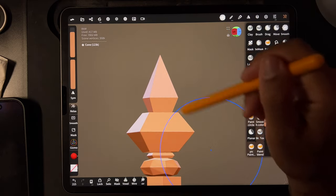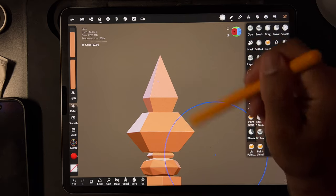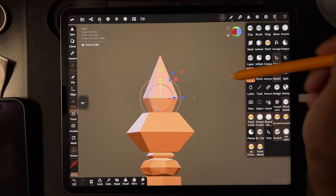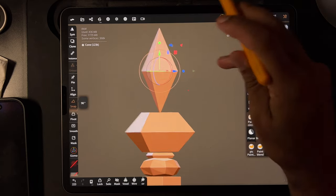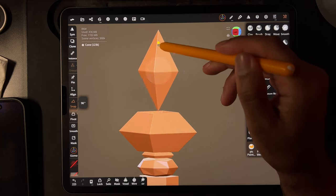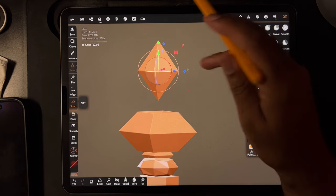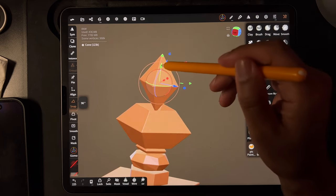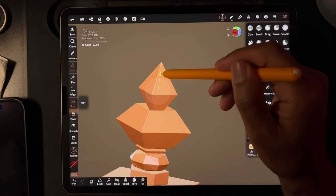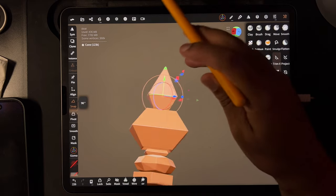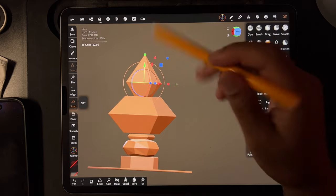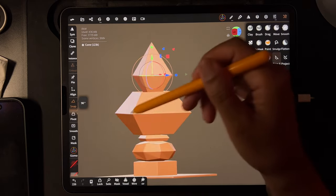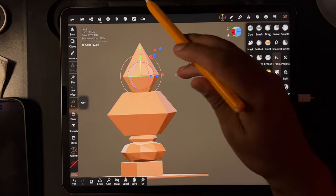Let's do a rounded edge. Now we have our diamond — let's see what happens if we make it smaller. That's kind of cool. It sort of starts to look like hard surface modeling.